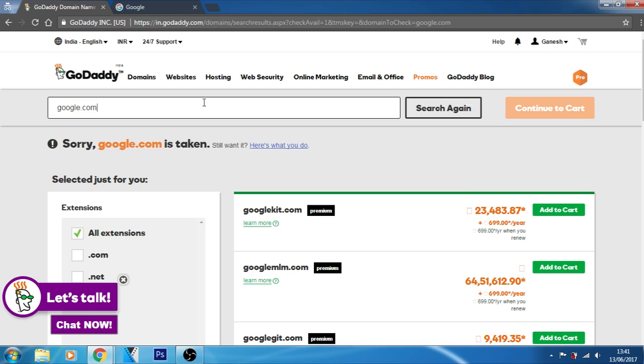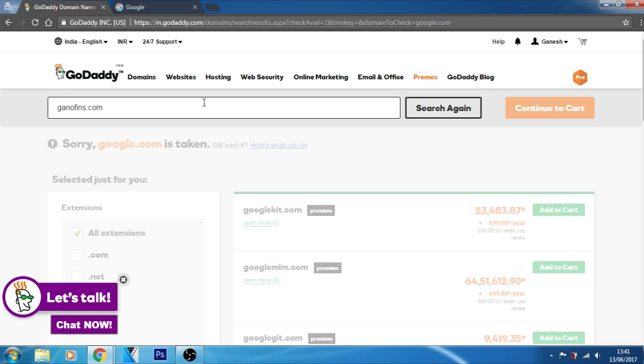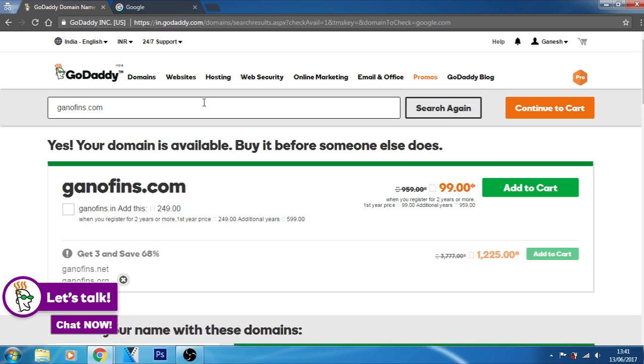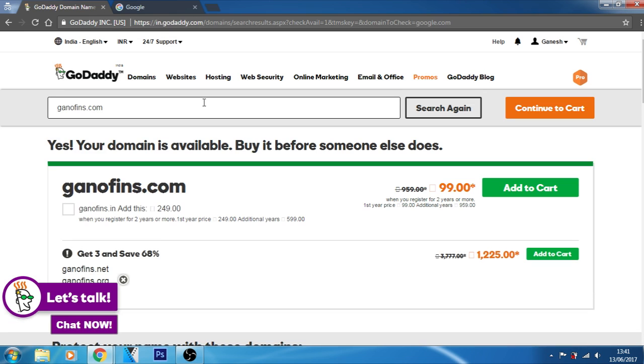Let's try to search a great website. Ganofins.com. Yeah, great website. Let's try to purchase this if you want to purchase. Okay, it's showing the price ganofins.com and you can add ganofins.in with 249 rupees if you want with the ganofins.com website.